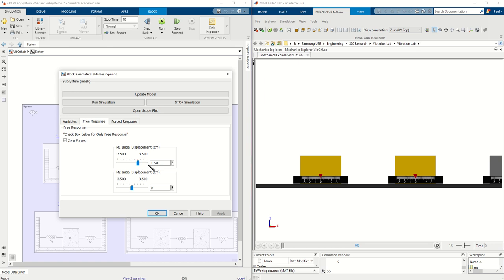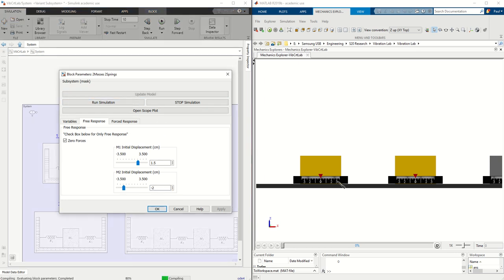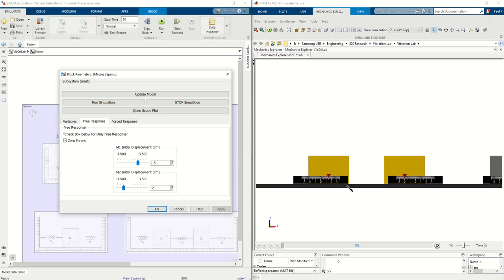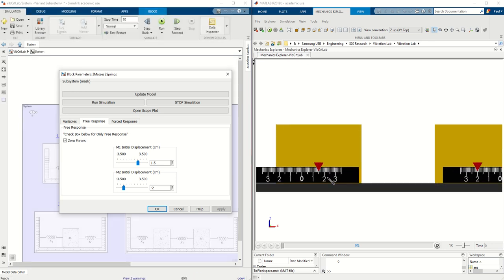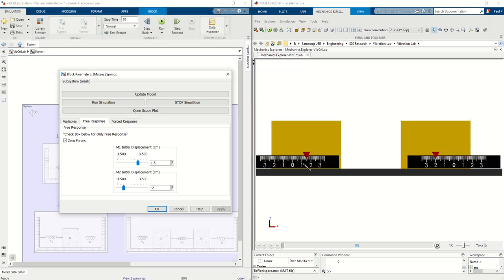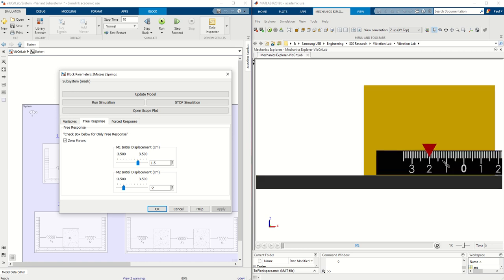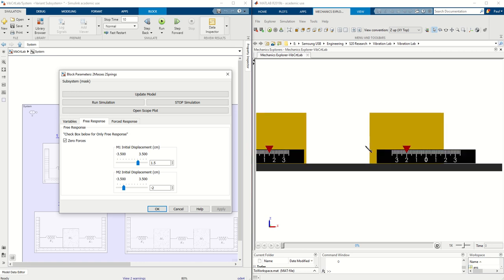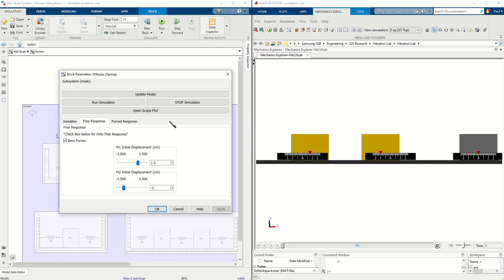Notice how it's two masses this time. Let's go ahead and put some initial displacements. So let's set this one at 1.5 and let's set this one at negative 2, and let's update the model. So our initial displacement for the first mass is at 1.5 and the second mass is displaced at negative 2, and we can run the simulation.